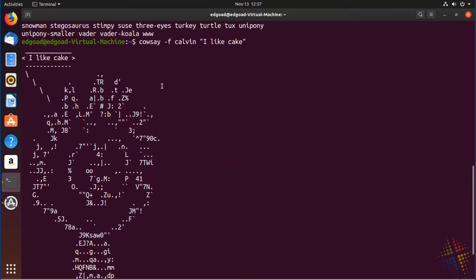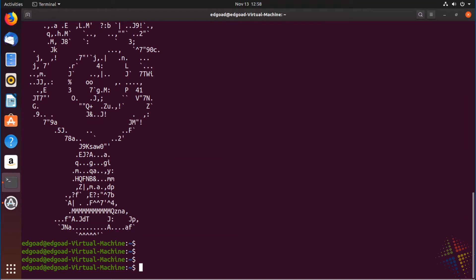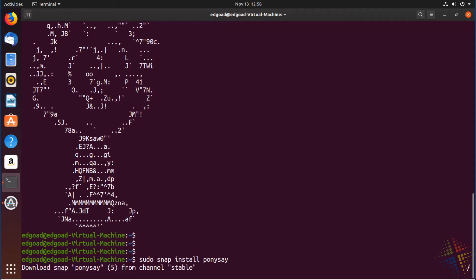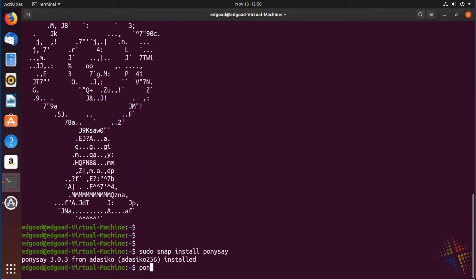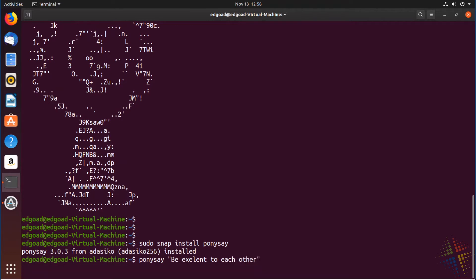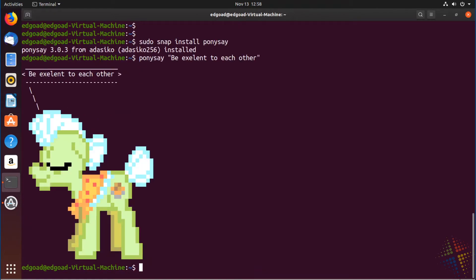One of my favorites, however, has to be ponysay. We install it with sudo snap install ponysay — we have to install this a little differently. But once it's downloaded and installed, we run ponysay 'be excellent to each other,' and then we have a nice pretty pony telling us to be nice to each other.